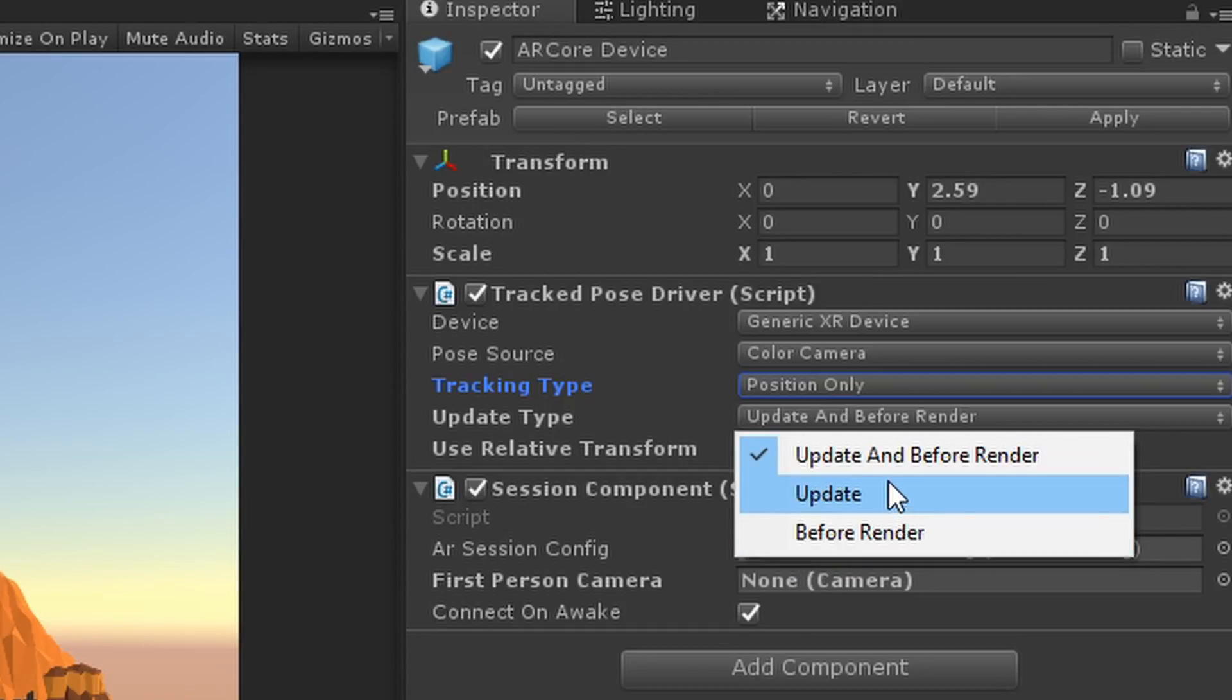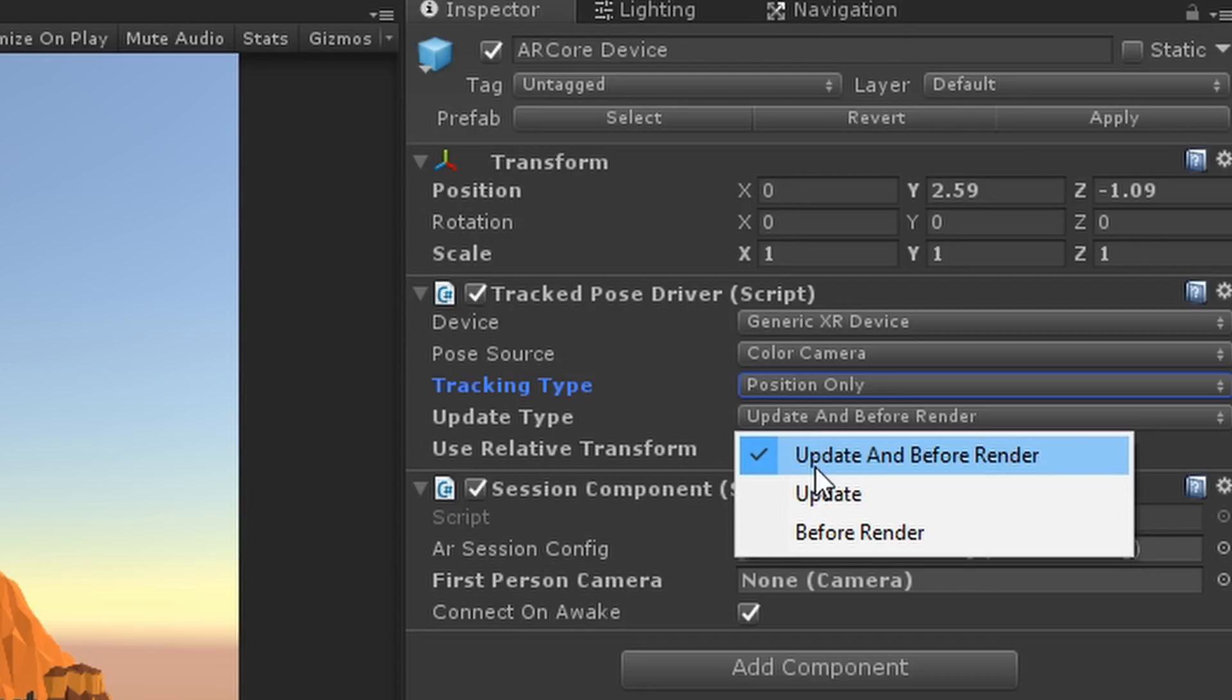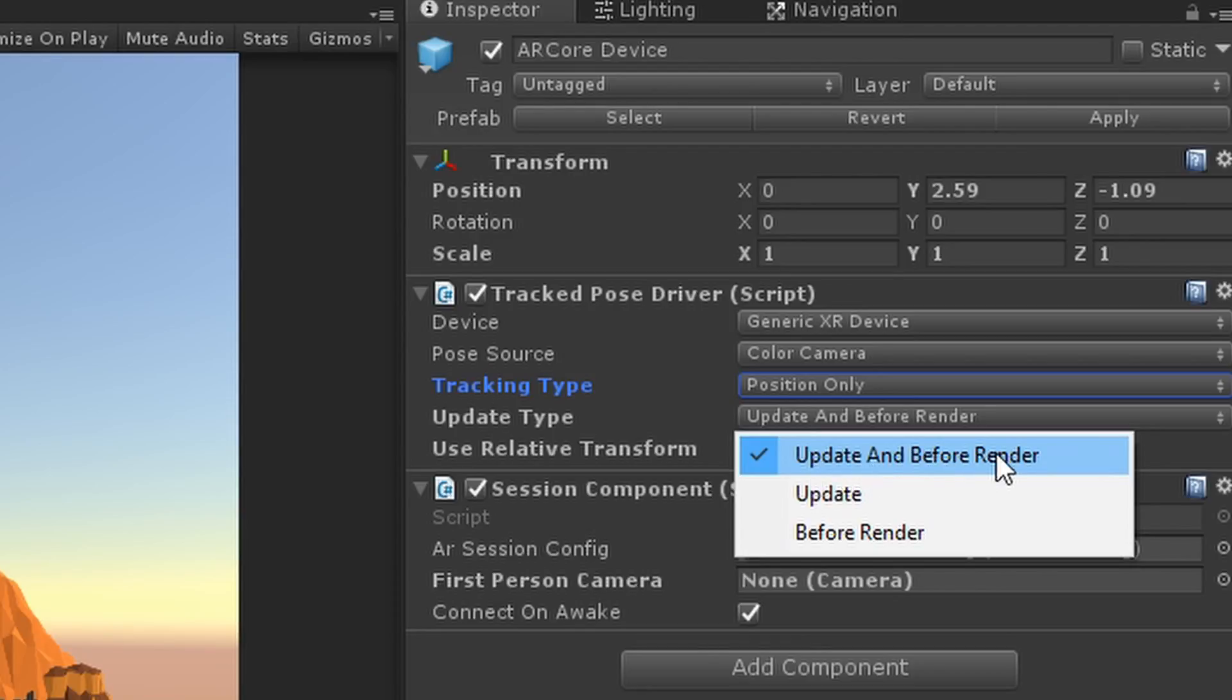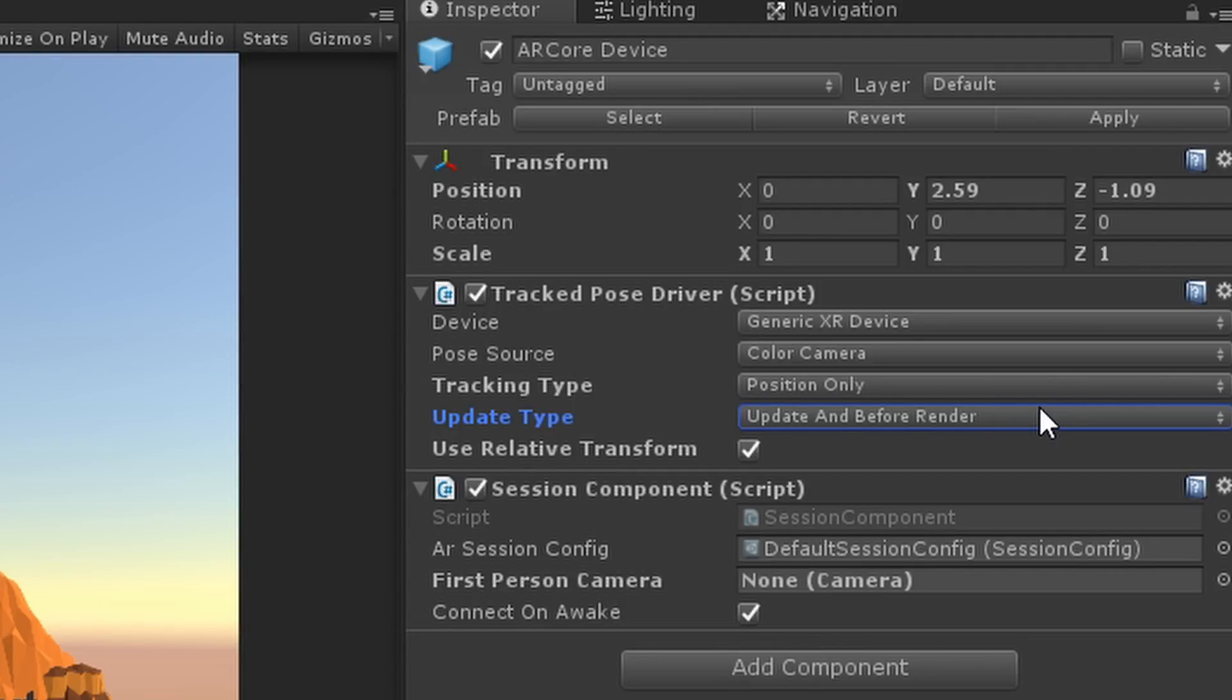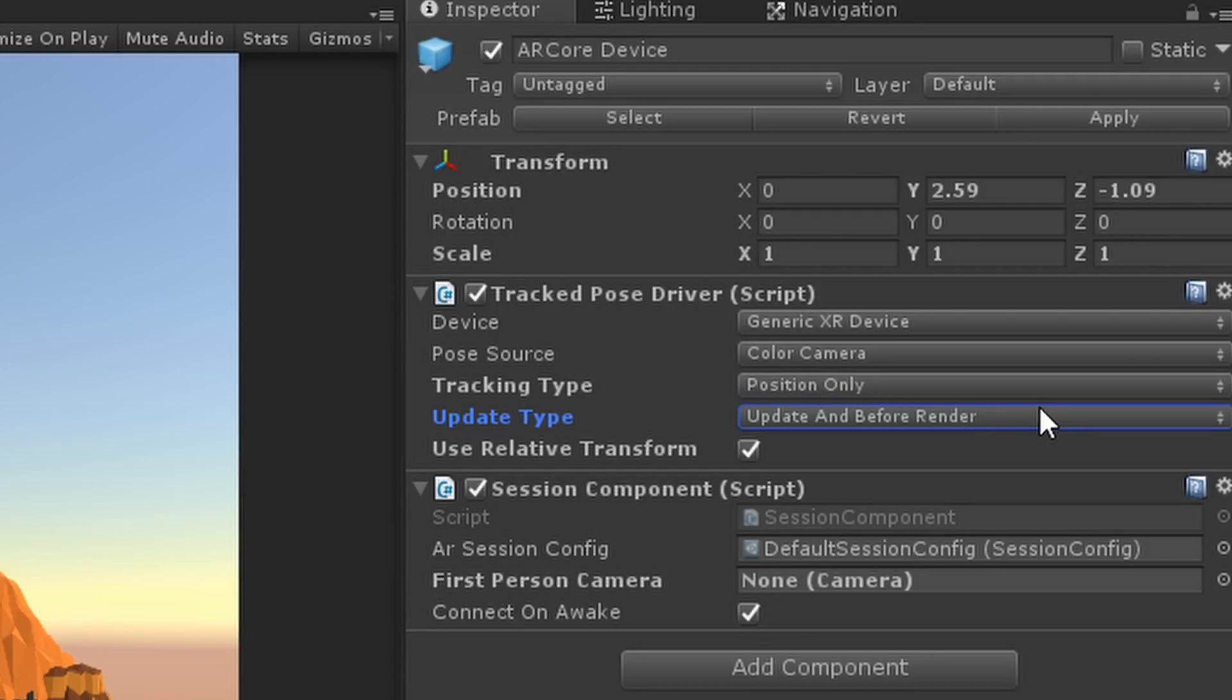Next up we have the Update Type. In the example scene it's set to Before Render, but really by default it's Update and Before Render. What this is doing is it samples the positional tracking from the camera before the actual rendering happens as well as during your update frame. So you basically get two sample points per frame which allows your positional tracking to be a lot better and more accurate. It does come at a performance cost.